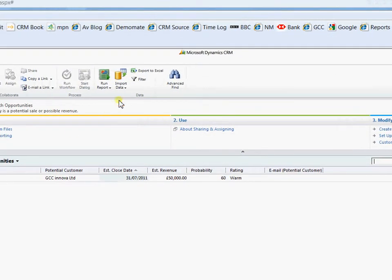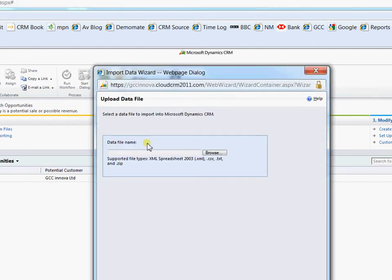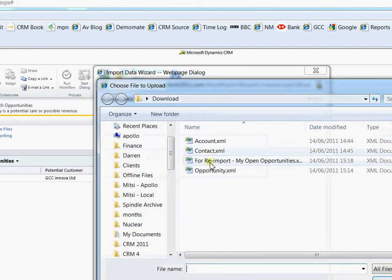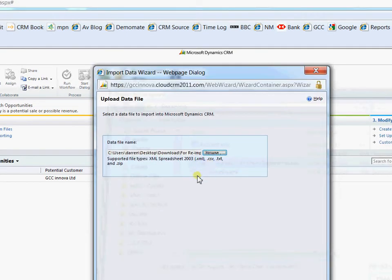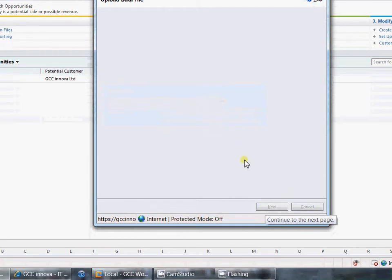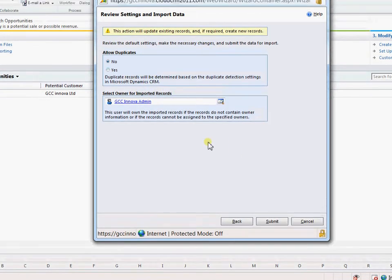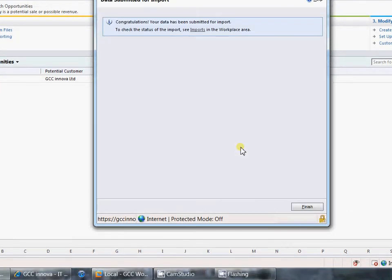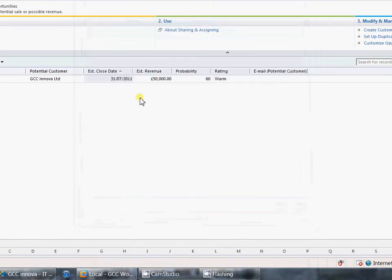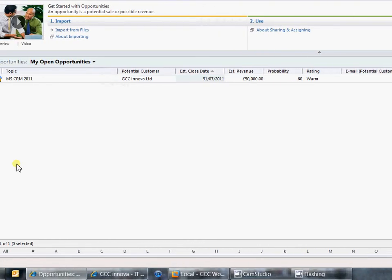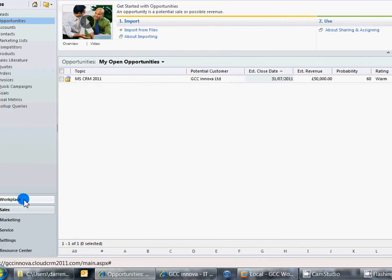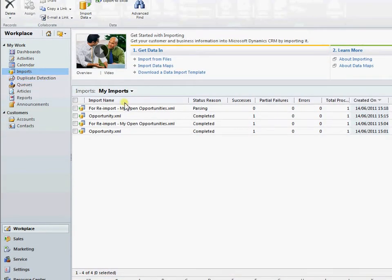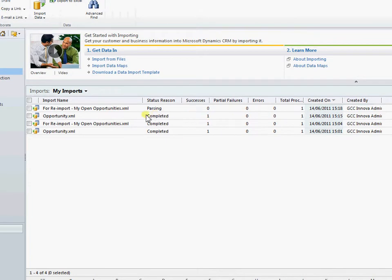And back and re-import this data. So if we import the data again we're now importing in the re-import file. Select next. Process that through again. Whether we can allow duplicates or not or who the owner is. Select finish. So that's then processed through to the imports area. So if we come back to workplace again. On to import. And for re-import. So we'll just wait a moment for that to go through.